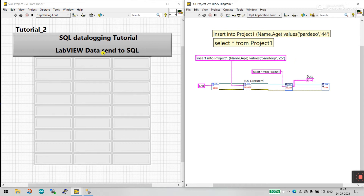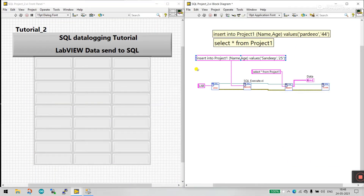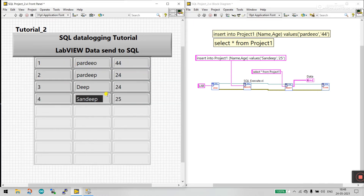With this we send data to SQL. Now click Run. You can see the latest entry is 'Sandeep' with age 25. Now let's check in SQL to see if it was updated.